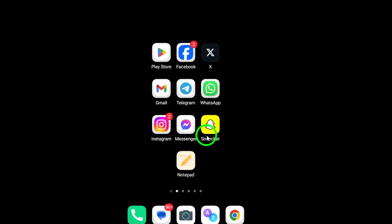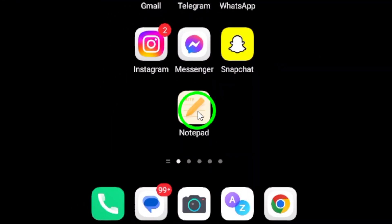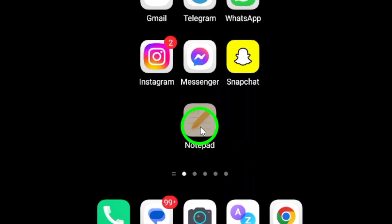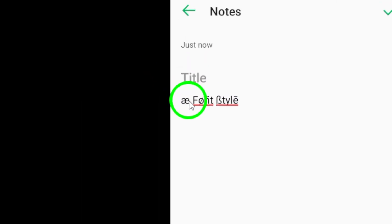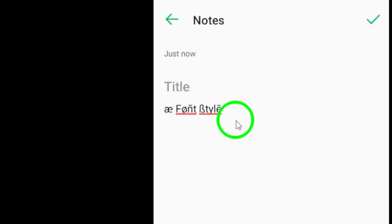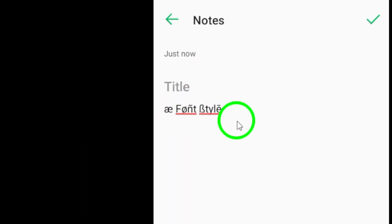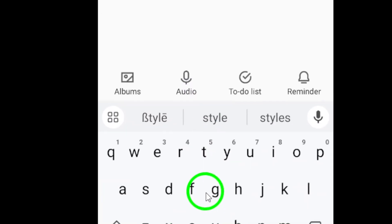Start by opening the Note app on your Android device. This will be your creative space where you can design and customize special characters or font styles for your Snapchat name.